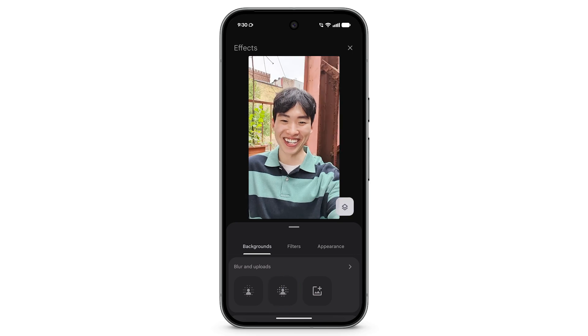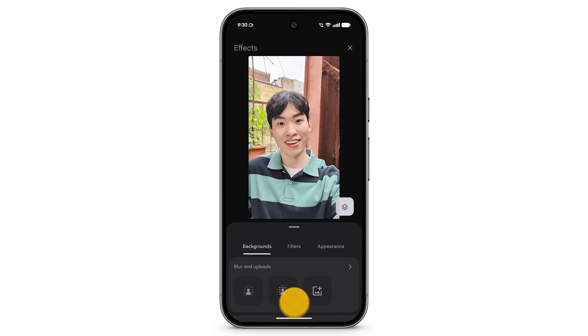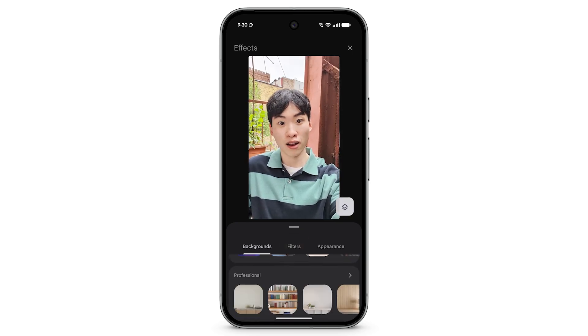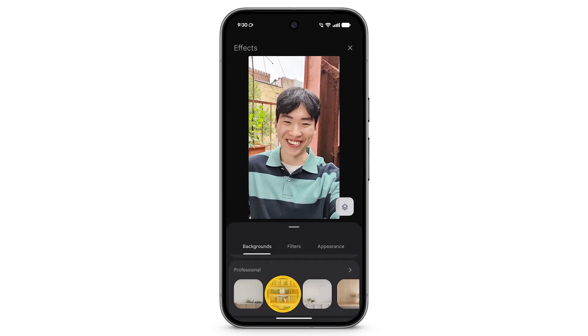To add a pre-uploaded background, scroll through the options. Tap the background you want to use.